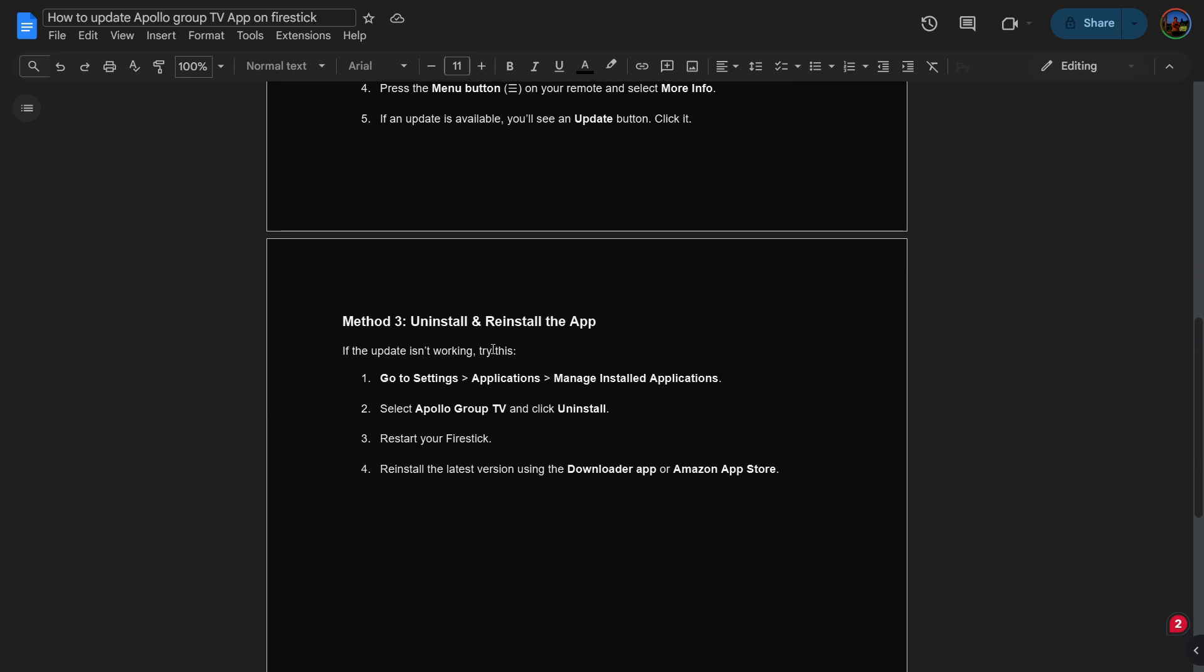If the update is not working, there is a third method: uninstall and reinstall the app. Go to Settings, then Applications, then Manage Installed Applications. Select Apollo Group TV and click Uninstall.